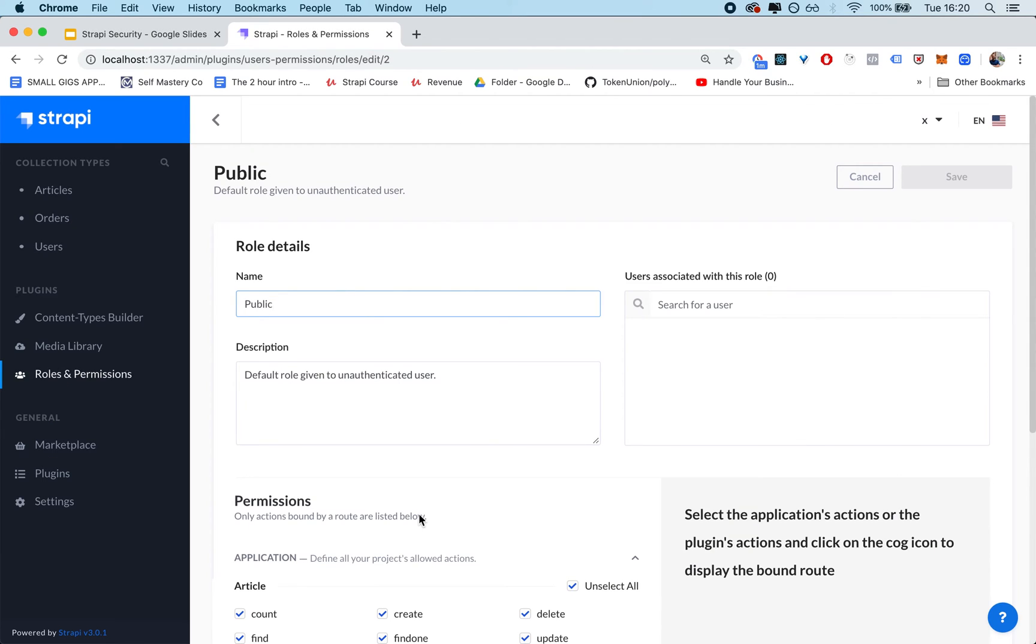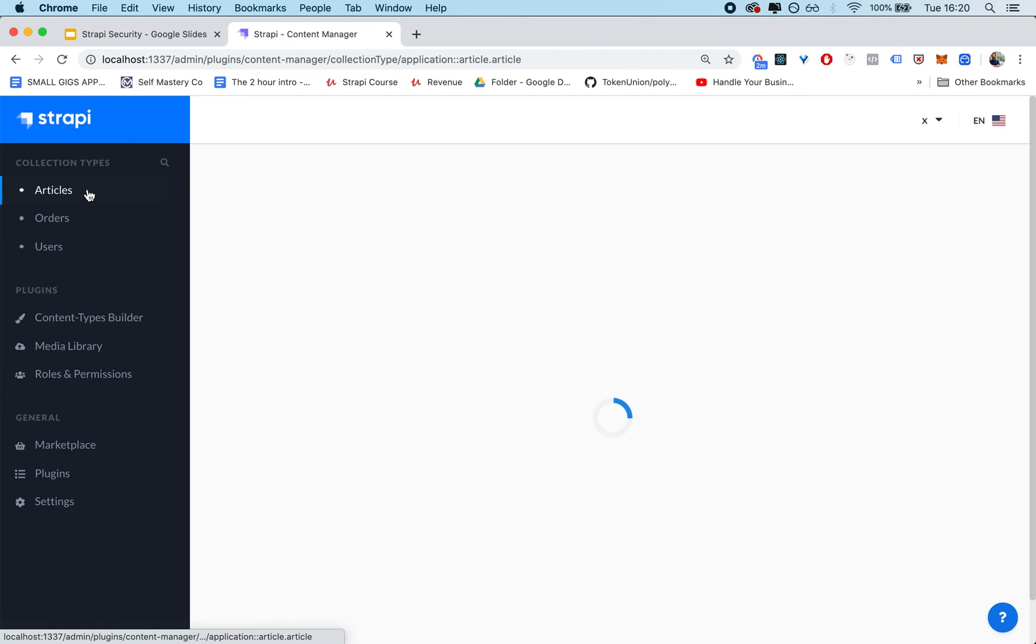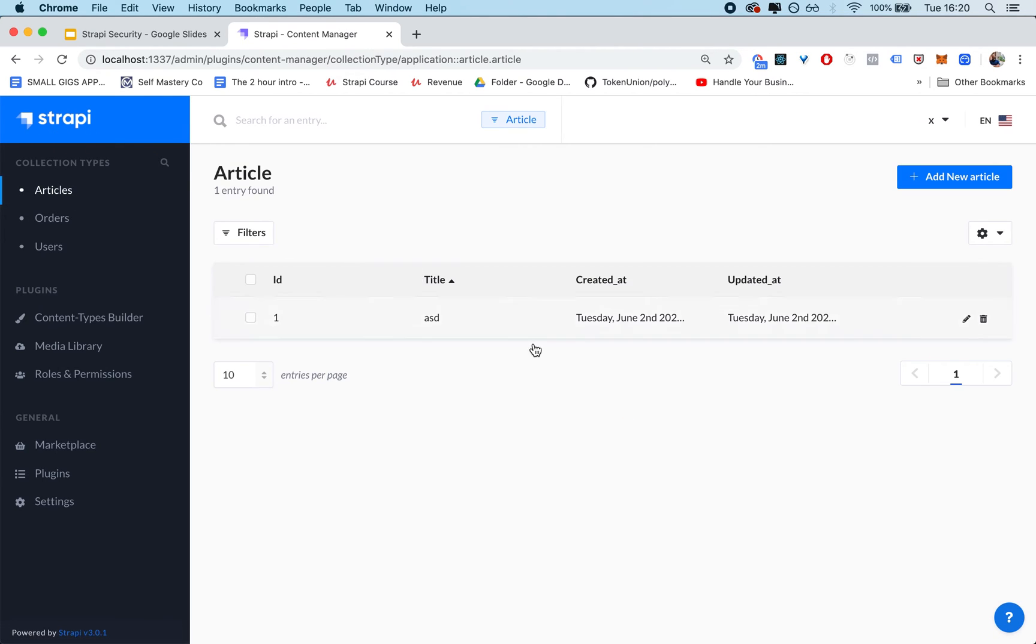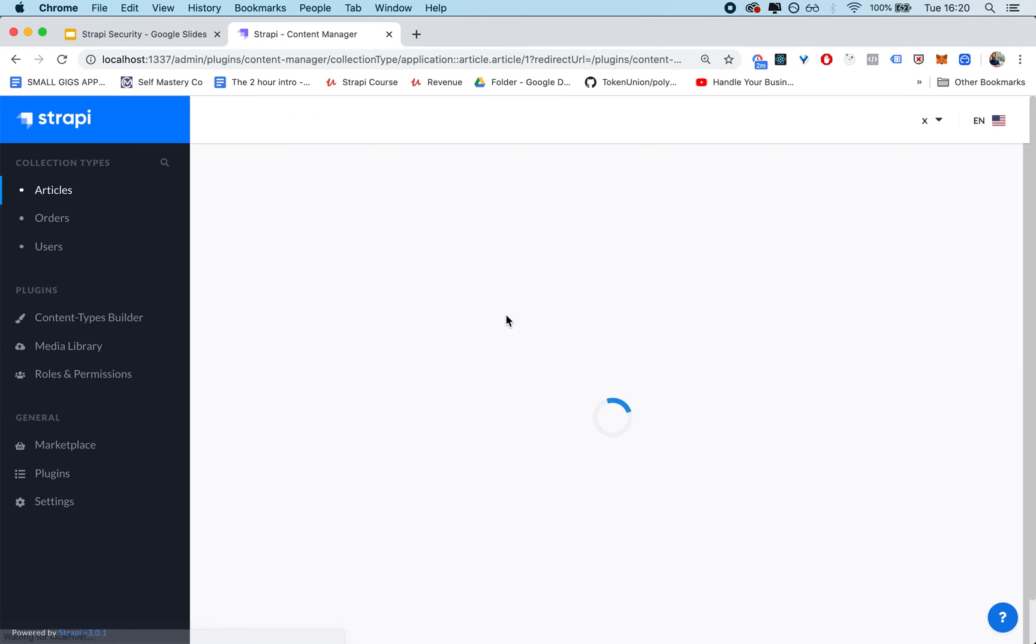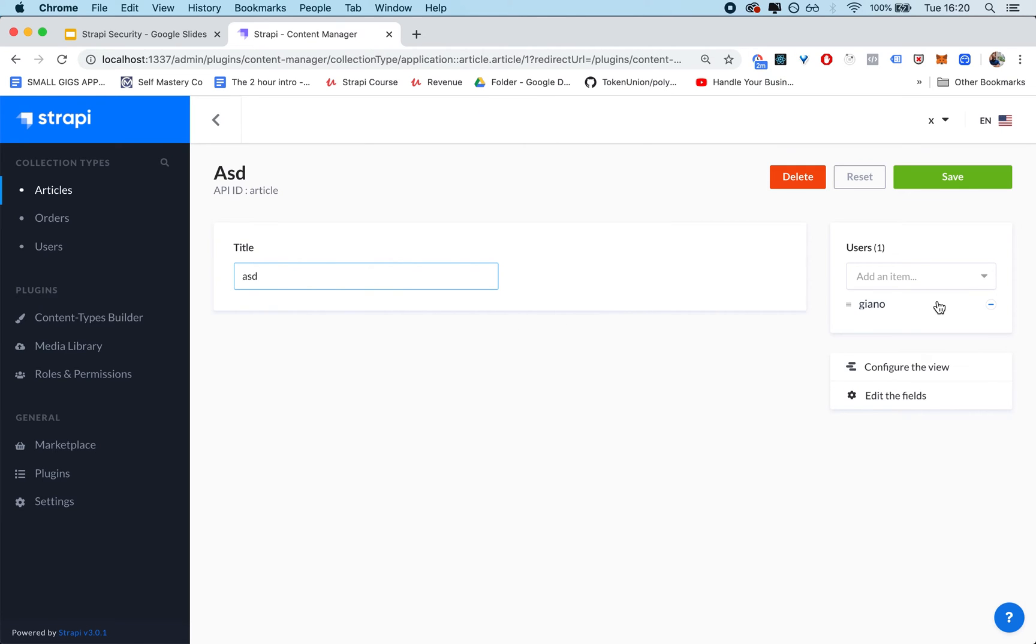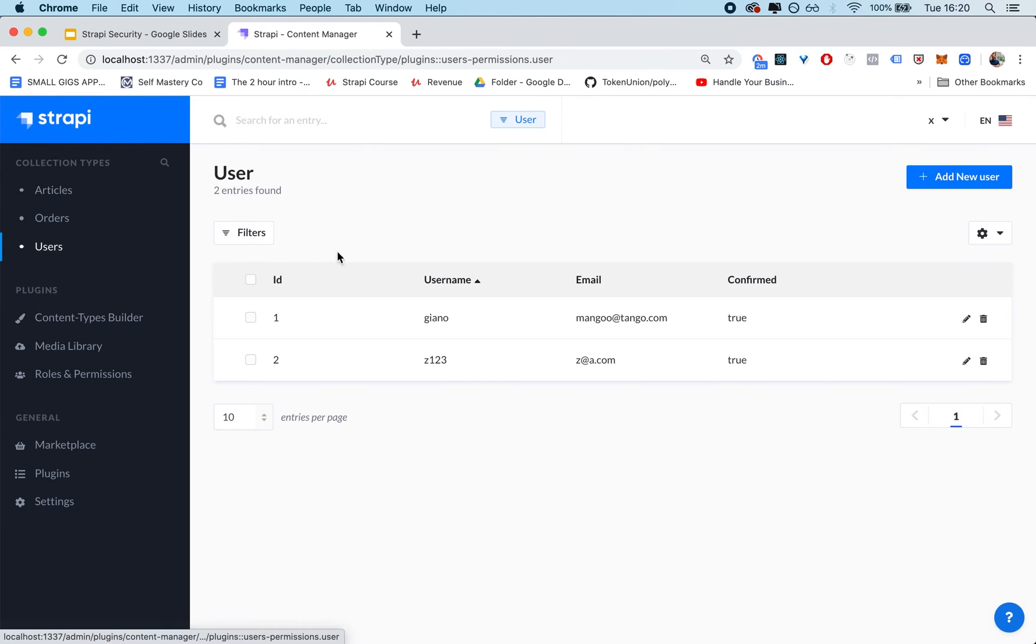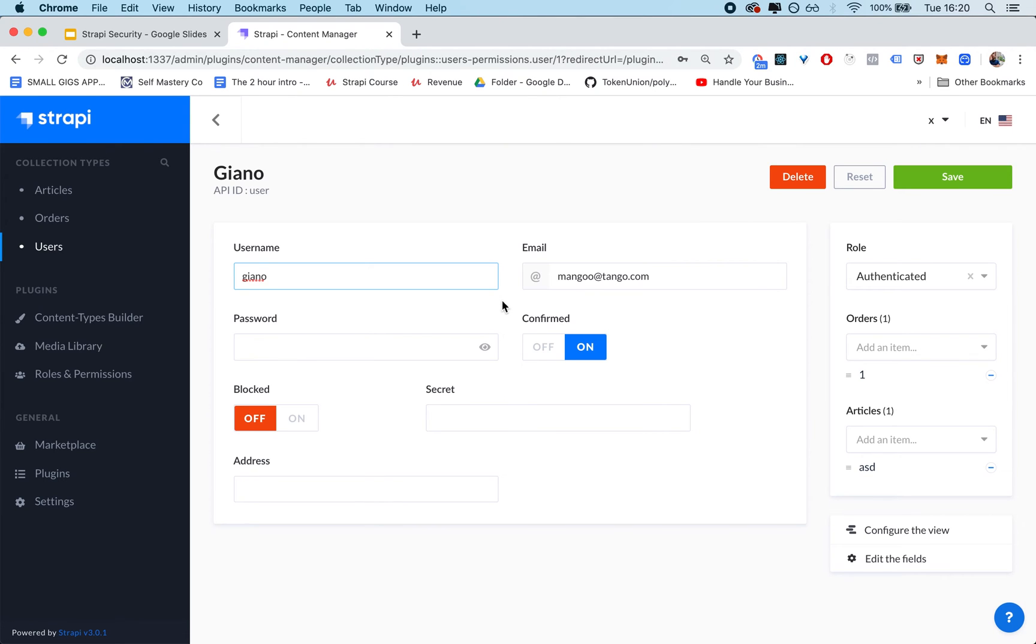So I have a Strapi install, which is a Strapi policies demo, which is a publicly available example that I published in the complete Strapi course on GitHub. And basically, you have your articles collection type, which is basically an article, and it belongs to a user. And then I have my users, and my users are associated with articles.